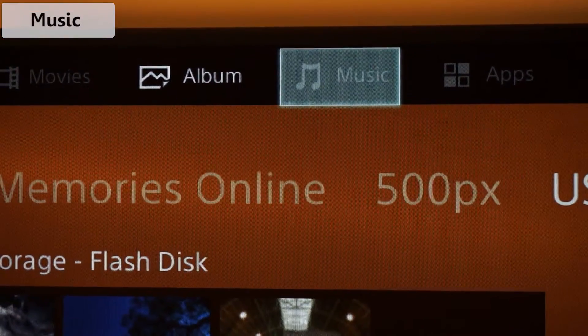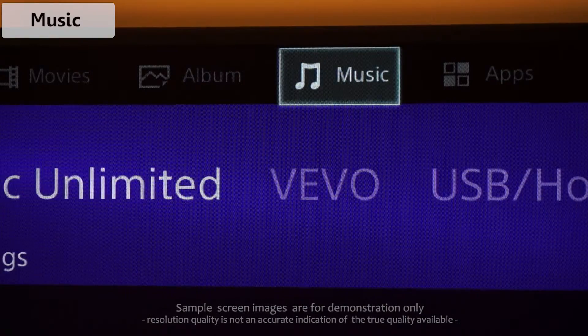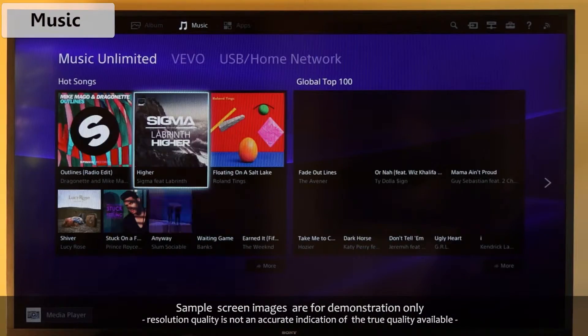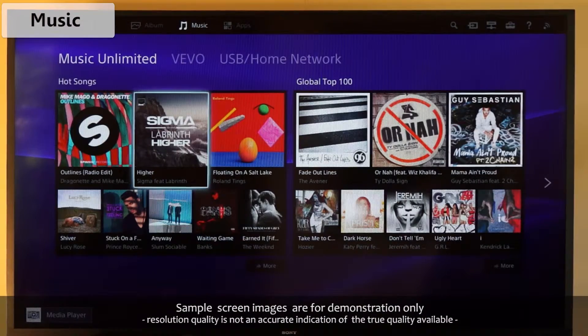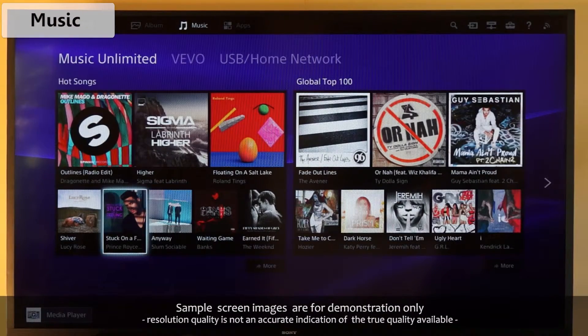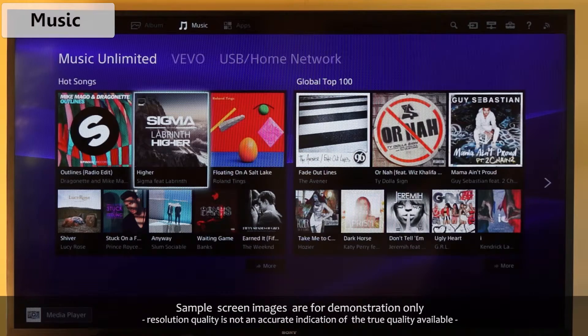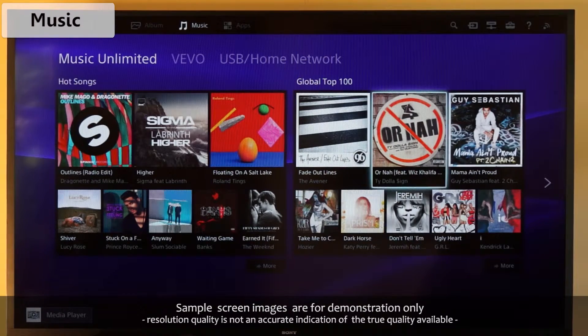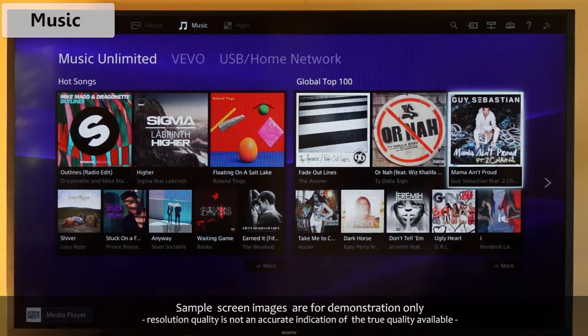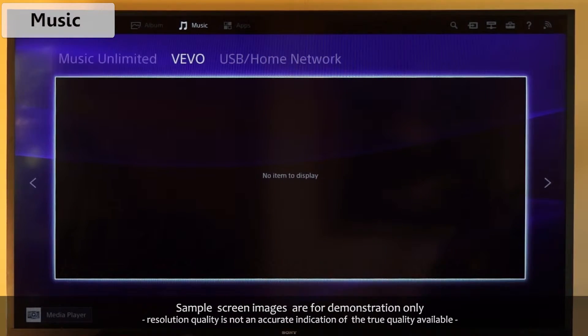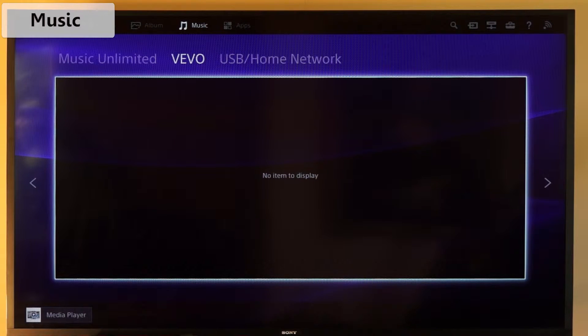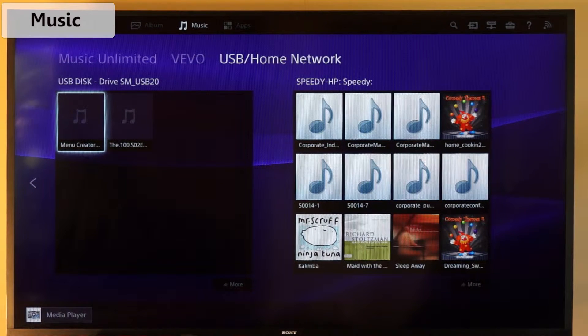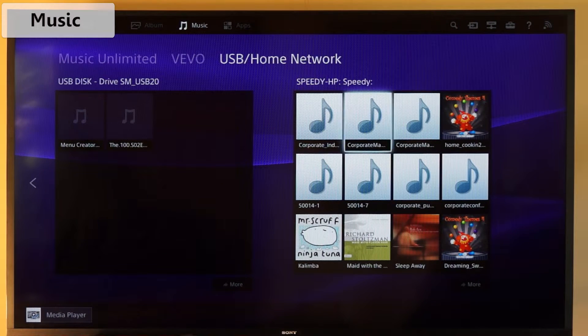Now onto music. Your TV is not just for watching, but listening as well. It provides several online music providers where you can stream music 24-7, both free and paid. You can also play music from your USB and from across your home network.